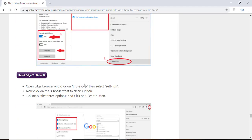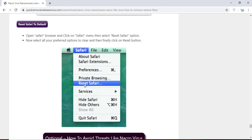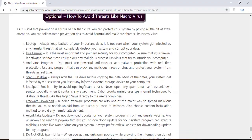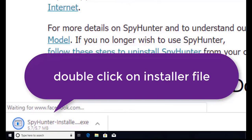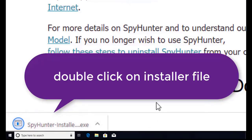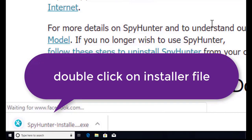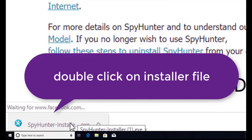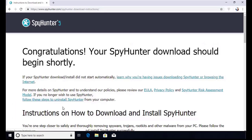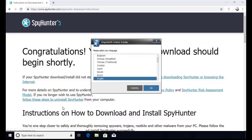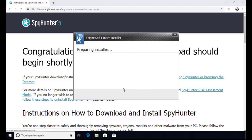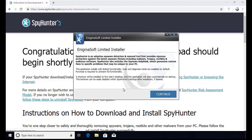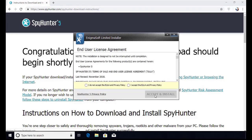Here you can see the program is downloaded on my computer. Now double click on this installer file. Once you do that, the program will launch and select the language. Click OK.